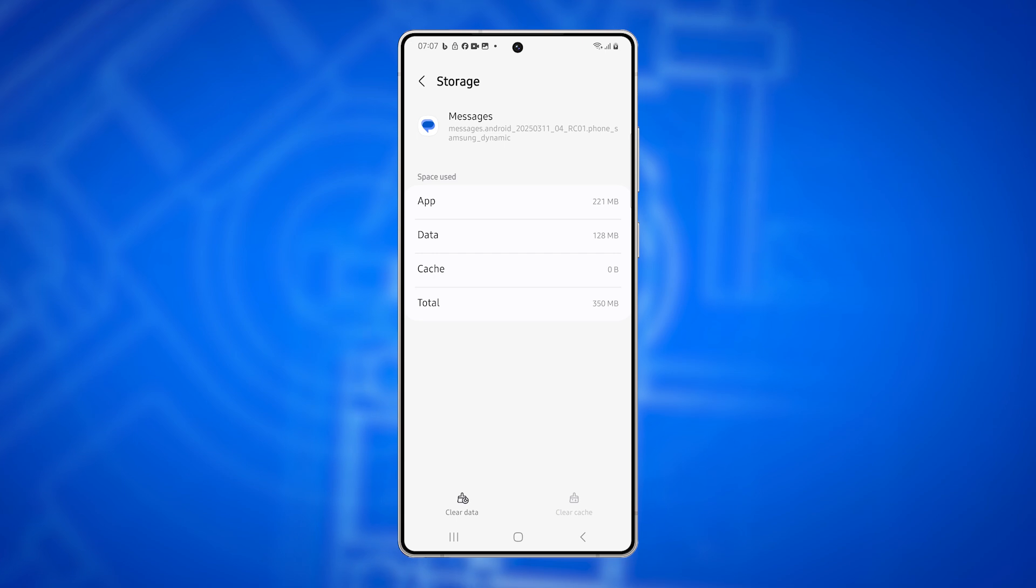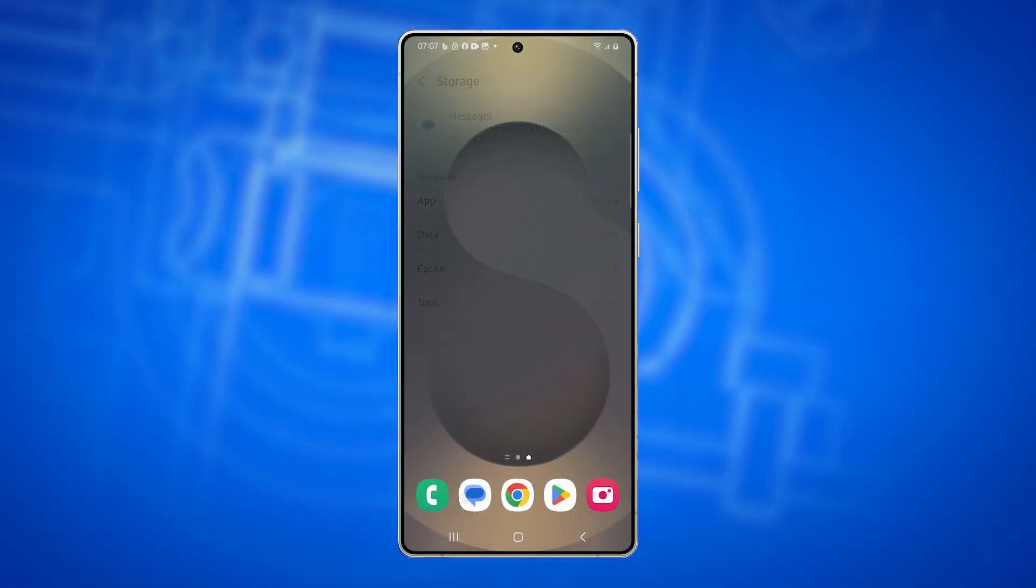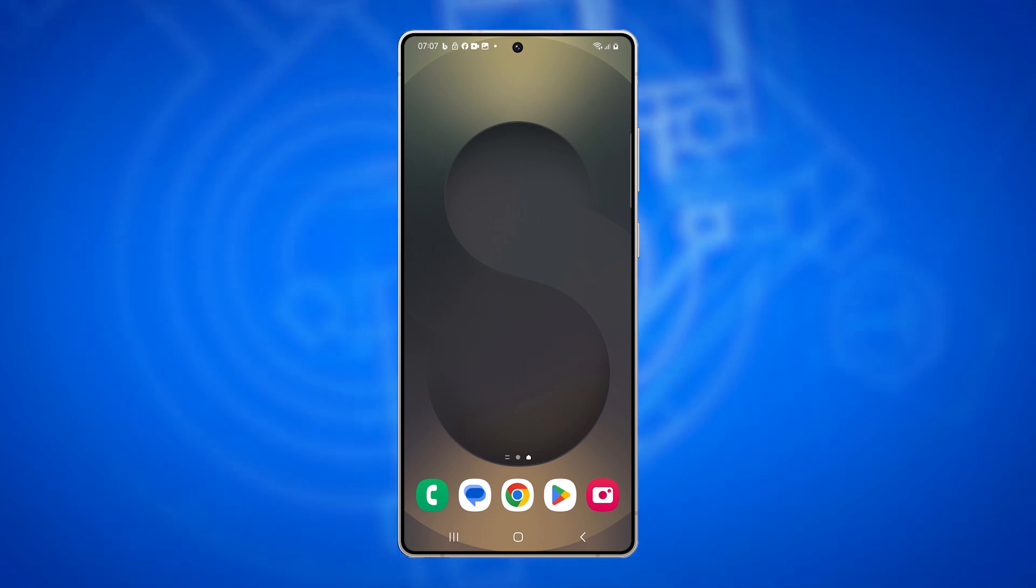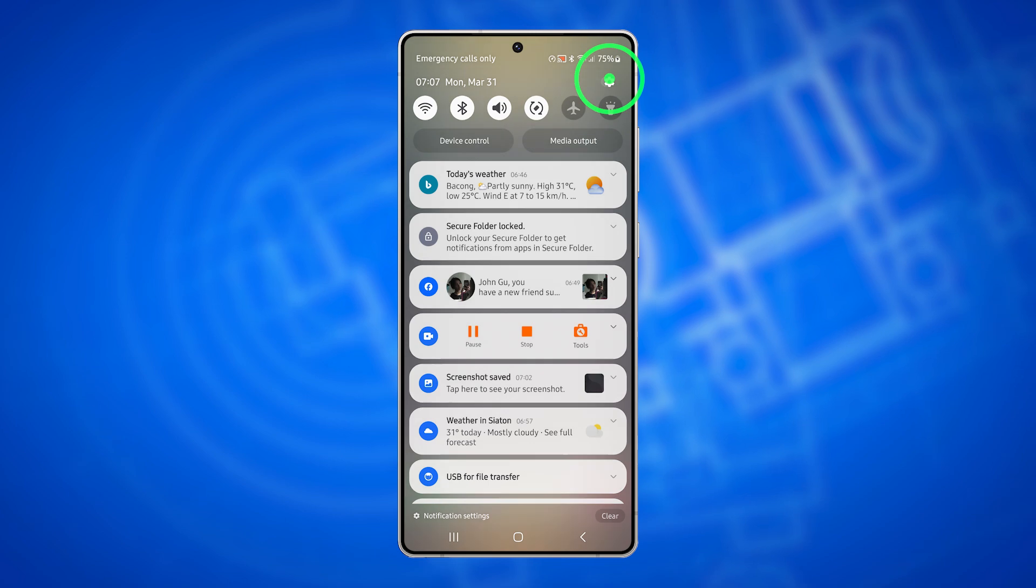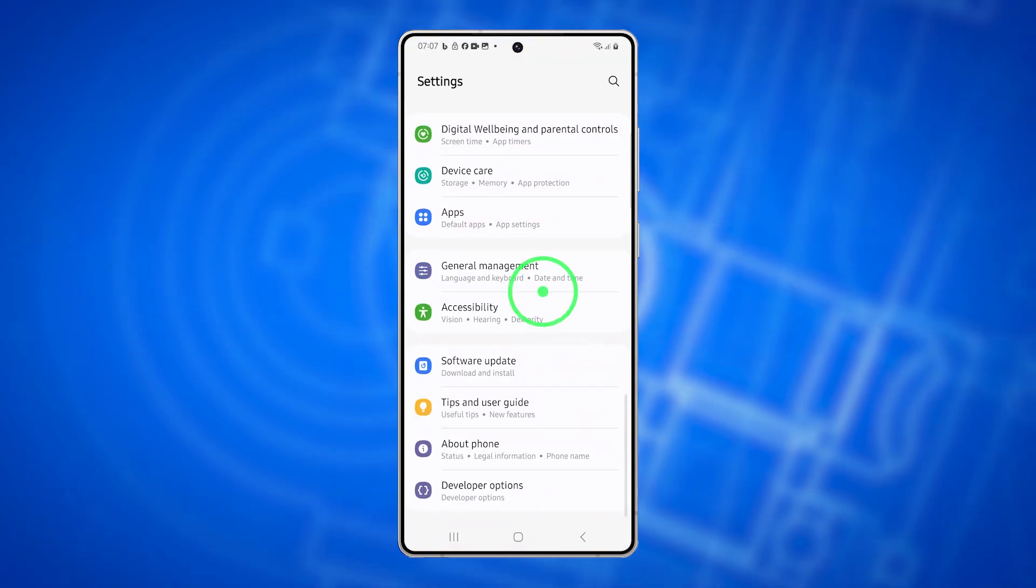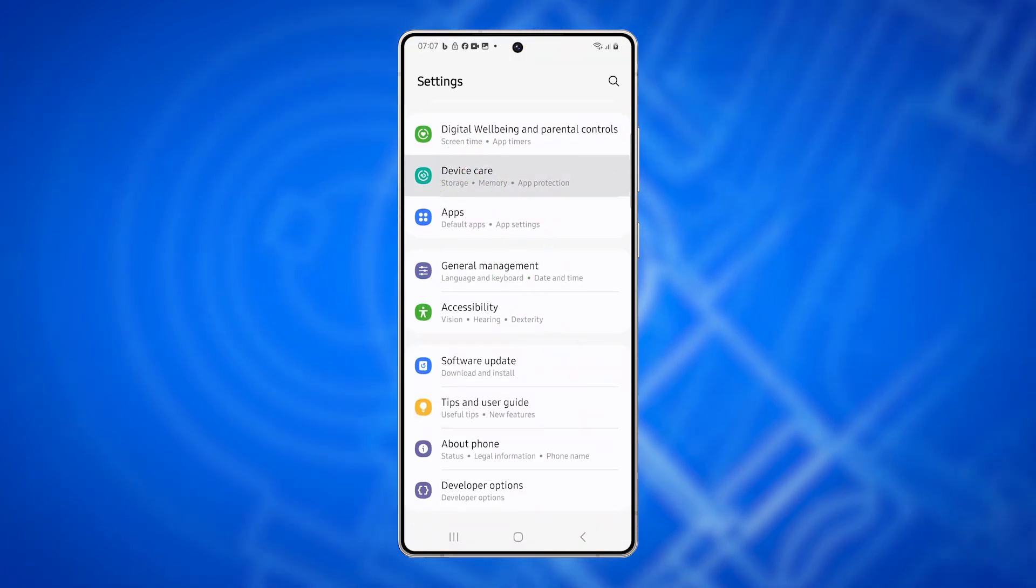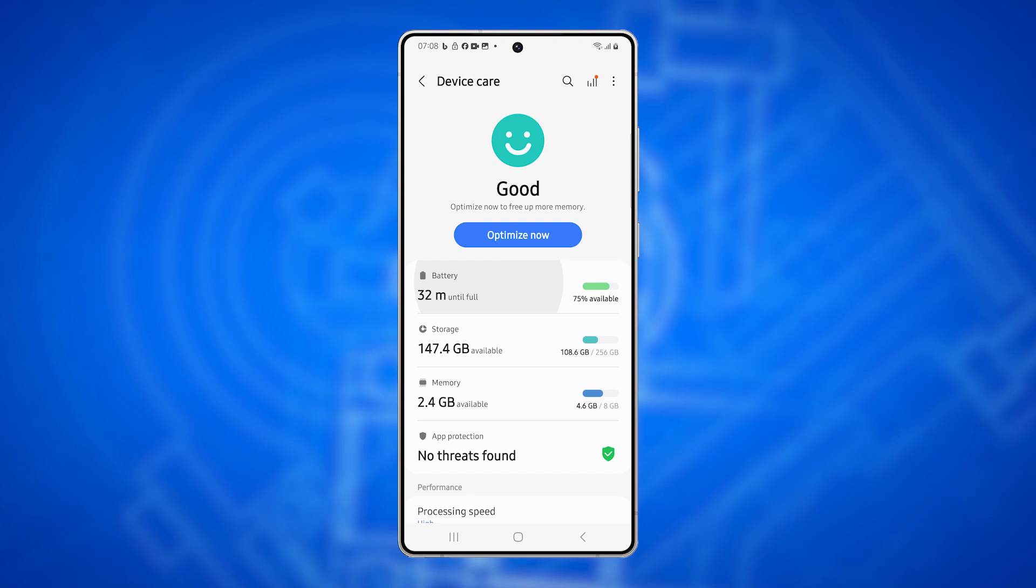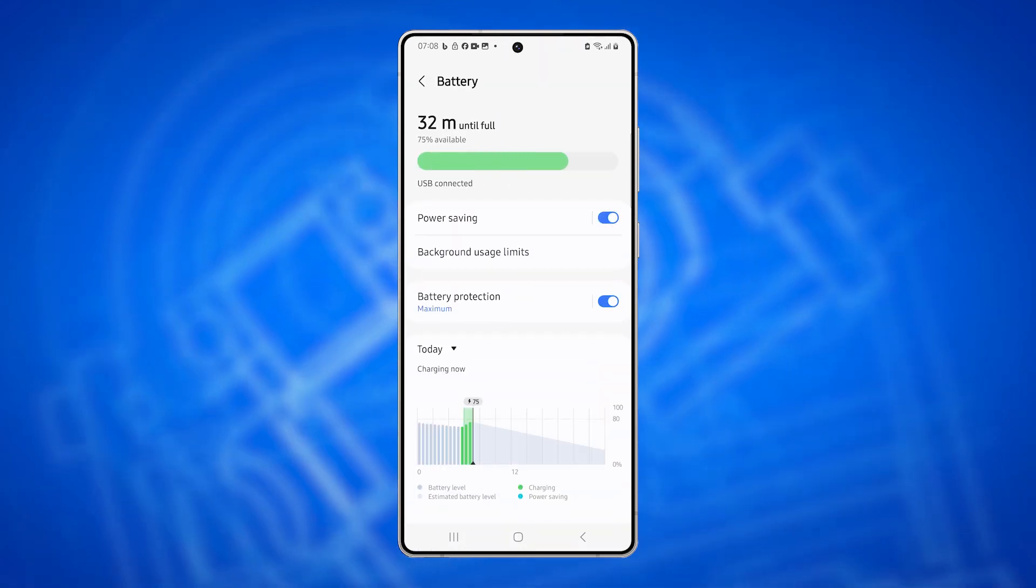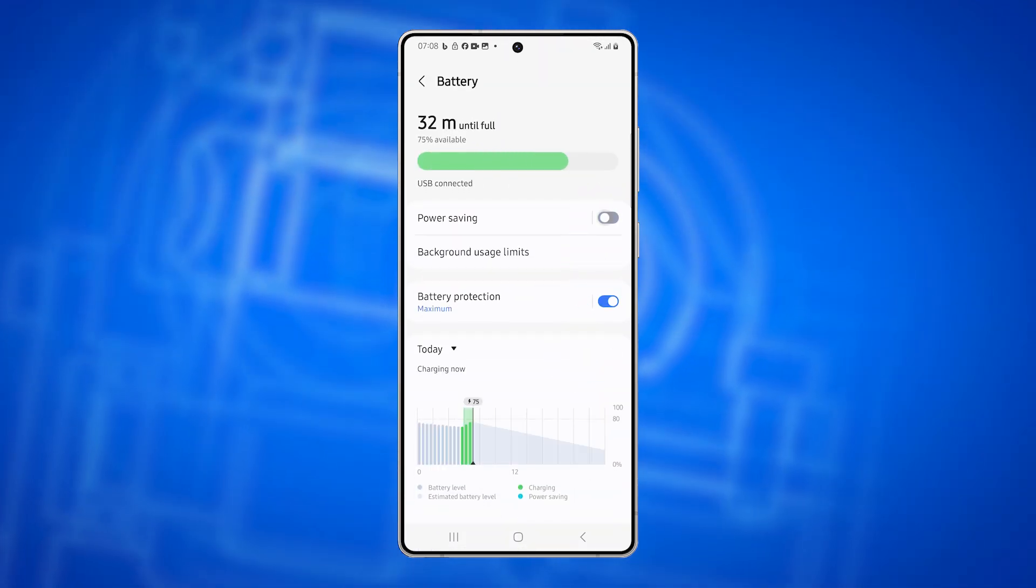Fifth solution: Disable Power Saving Mode. Power Saving features may restrict background data usage, preventing MMS from sending. Open Settings. Go to Device Care and tap Battery. If Power Saving Mode is enabled, turn it off and try sending an MMS again.